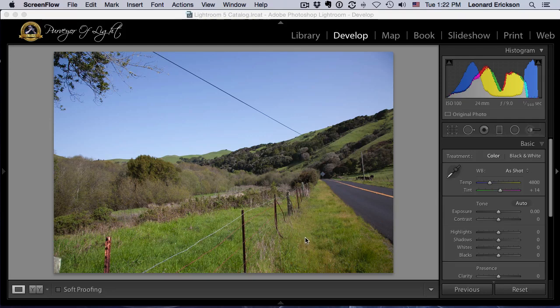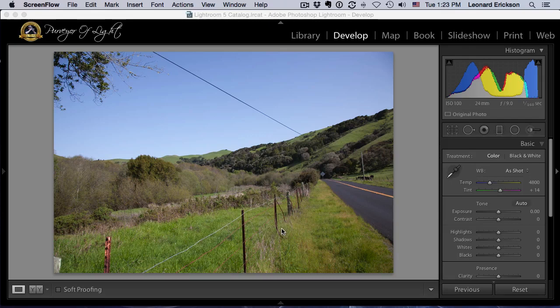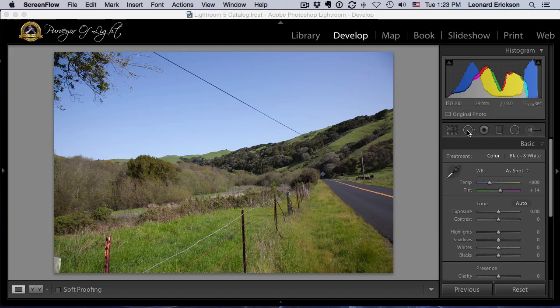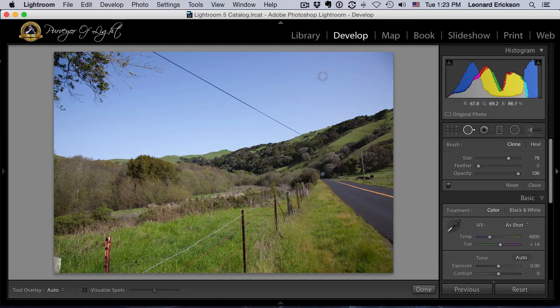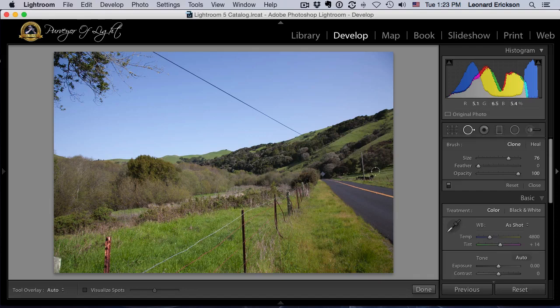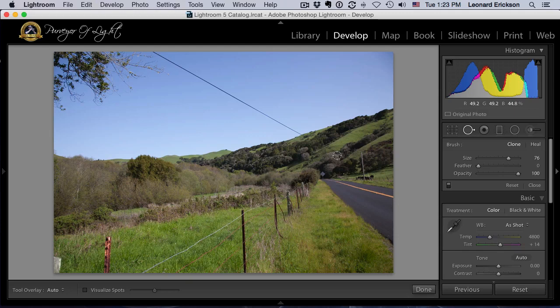A lot of people are familiar with the spot healing brush. We click that and everybody knows you can remove little spots and things like that. But what you don't know is it's also a brush, which means we can actually paint and remove objects. So if I wanted to remove this pole right here, I would just simply click and drag stroke.